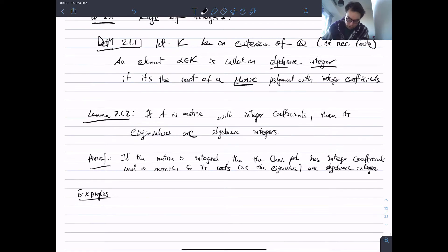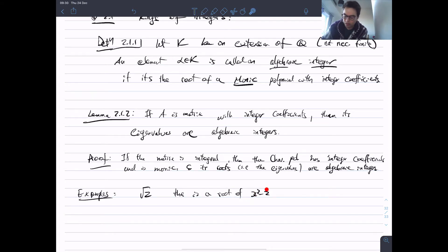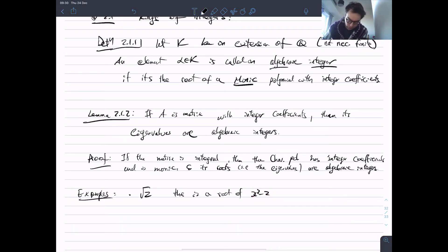For example, root 2 is a root of x squared minus 2, which is a monic polynomial with integer coefficients.